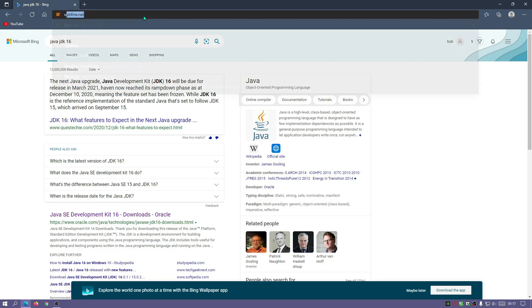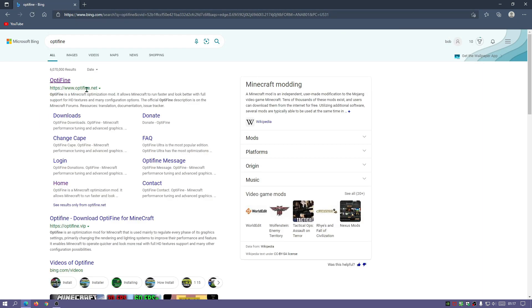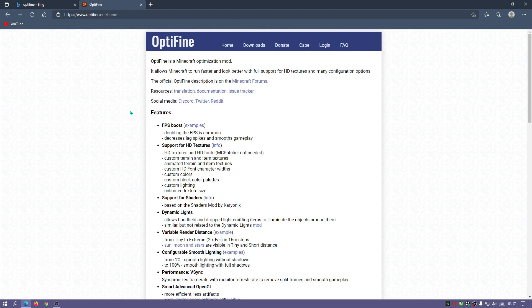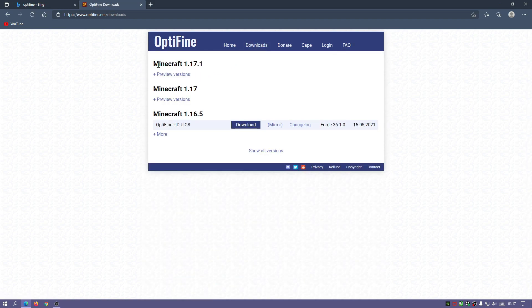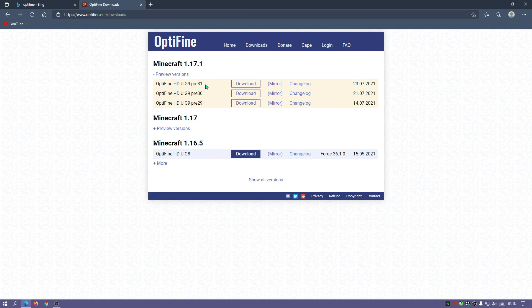Now let's search for OptiFine. Click on the first link, which is normally the optifine.net website. Click on the Downloads link and you can see it says Minecraft version 1.17.1, which is the current latest release. Click on the preview versions link and you can see the latest release was released on the 23rd of July, which is yesterday — it is the pre-31 version of the preview version.